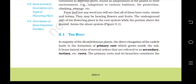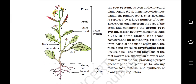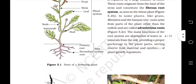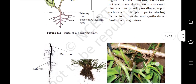The root: in the majority of dicotyledonous plants, the direct elongation of the radicle leads to the formation of the primary root, which grows inside the soil. It bears lateral roots of several orders referred to as secondary, tertiary, etc. The primary root and its branches constitute the tap root system, as seen in the mustard plant. Figure 5.2 shows: a) tap root, b) fibrous root, and c) adventitious root, which we will be defining in the content.